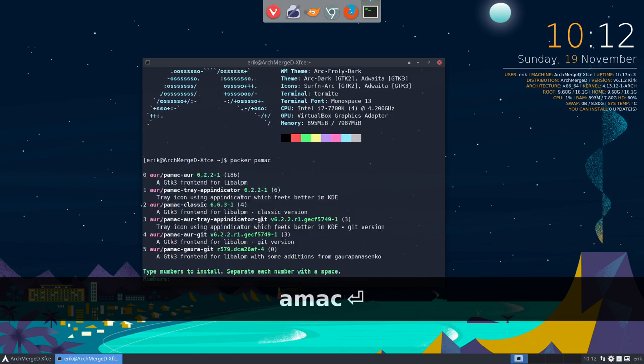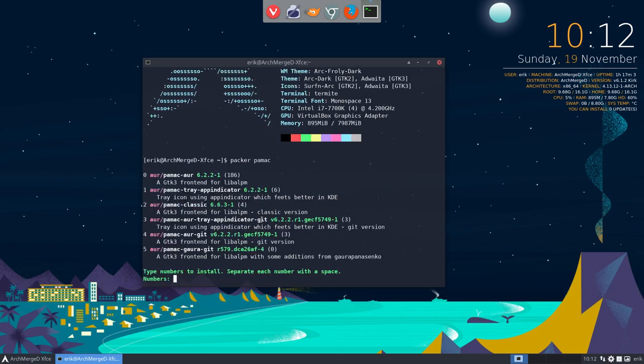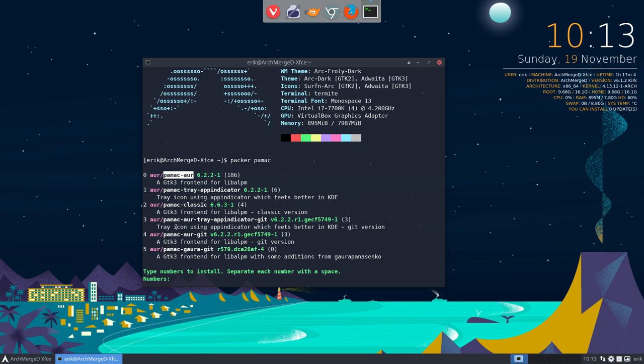So PAMEC is already installed but it provides you with the name. That's what you're gonna need. What do you need to install? I need to install PAMEC AUR. So that's the name you need or the number in this case. Just type zero and then it's gonna be installed.